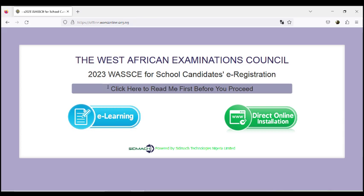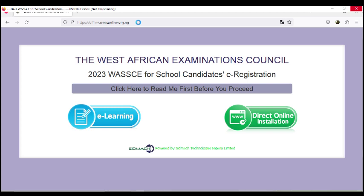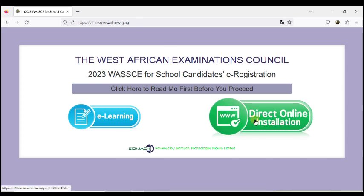I want to walk you through downloading this and see how the installation goes. The first thing to do is go to offline.wireconline.org.ng — remember that wireconline.org.ng is the main domain. They have a branch where they store the software online. Since it is Windows, Visual Studio makes it simple to set up things like this. When you come to offline.wireconline.org.ng, you want the direct online installation option, and it opens in another tab.